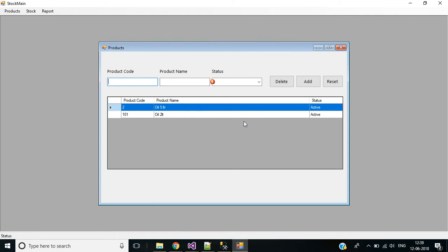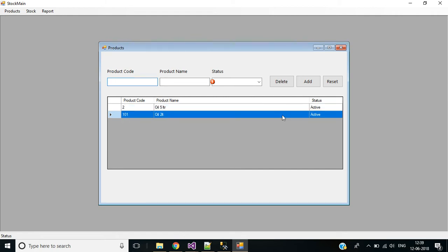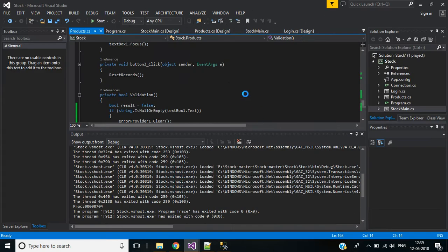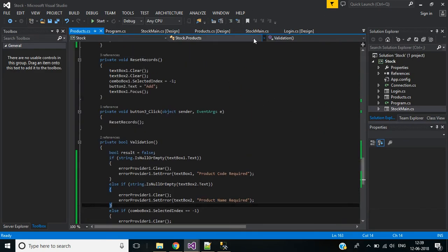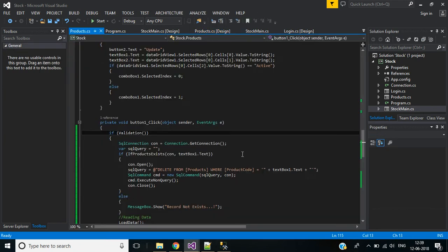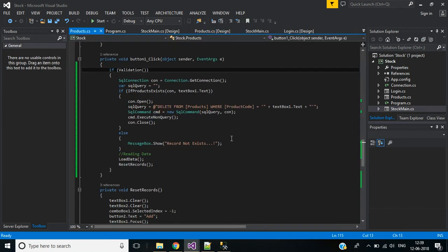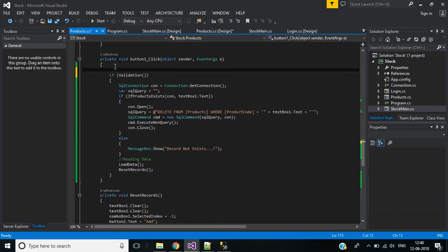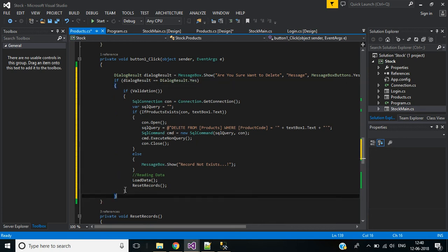The record is inserted successfully. Now if I click the delete button, you can see the data is deleted without any confirmation message. For that we have to show a confirmation message for every delete operation. Go to the delete button and add the confirmation message code there using a dialog result variable.